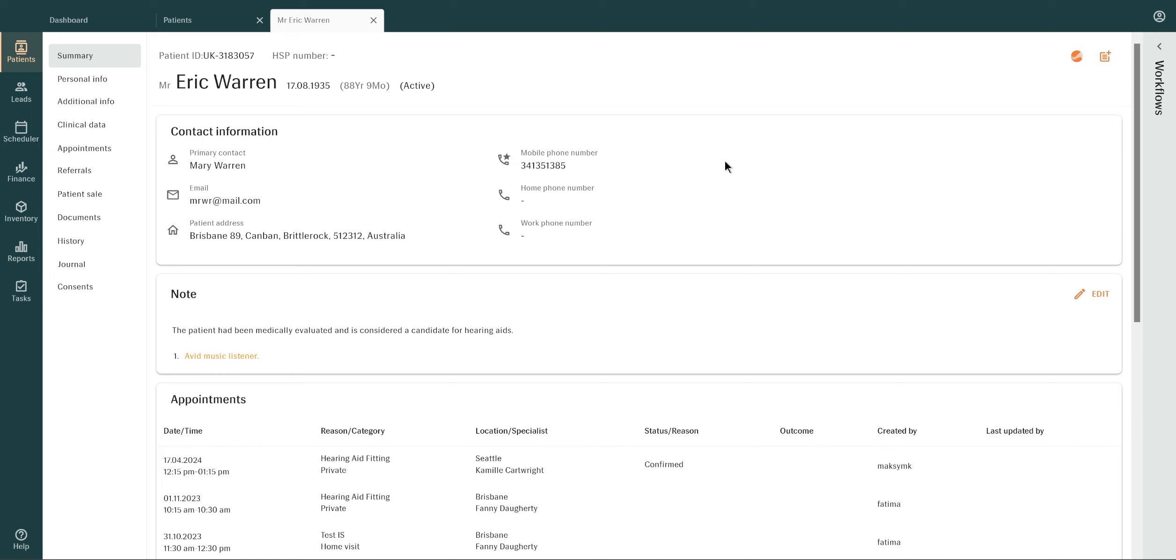You'll find an overview of the patient on the Summary tab. Contact information provides access to essential patient information.